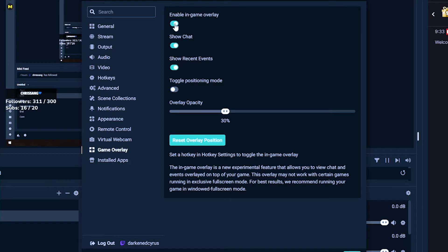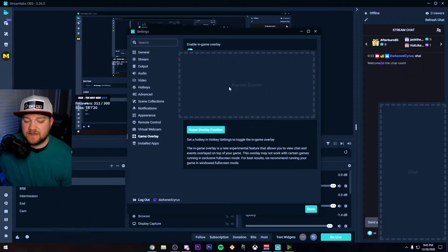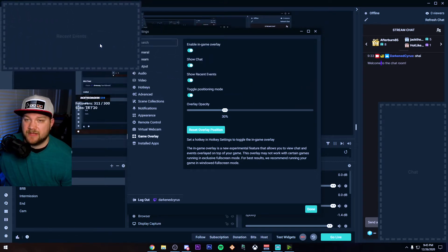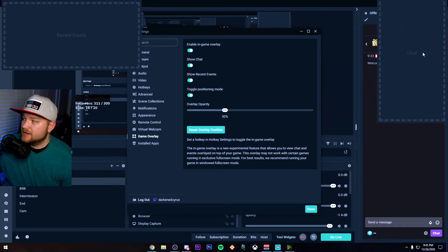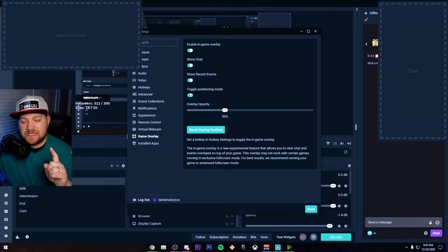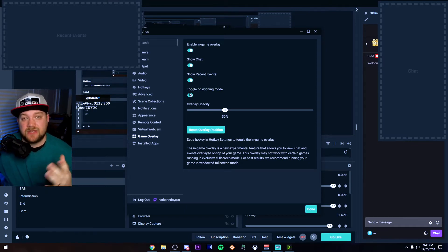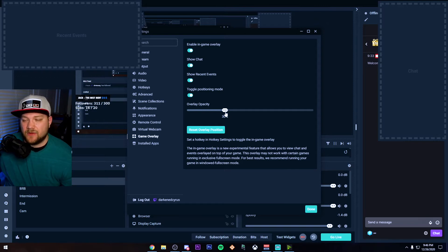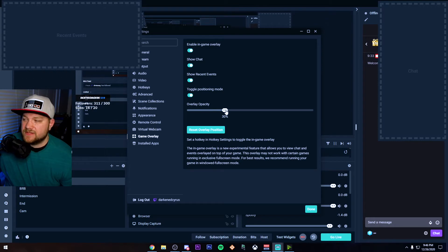You want to make sure that this is turned on. Enable it, make sure Show Chat is turned on as well as Show Recent Events. Toggle Positioning Mode actually gives you the boxes so you can move them around. This is my recent events box — I'm going to put it in the top left corner and I'm going to take my chat box and move it into the top right corner. The overall opacity is how opaque or transparent each of those are. It's default at 30, however I've had a better experience with it around 40 or 50. I'm going to leave it at 30 so you can see what that looks like.